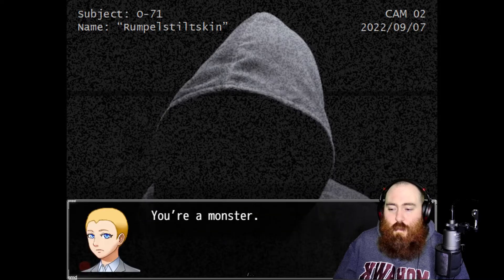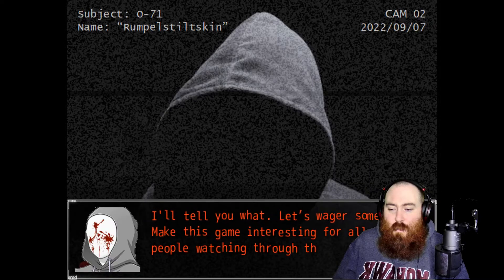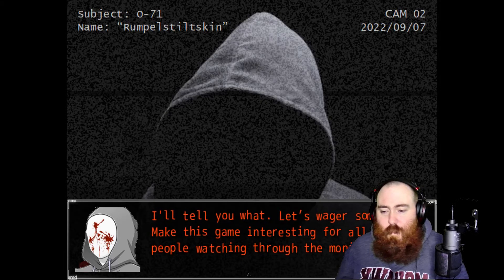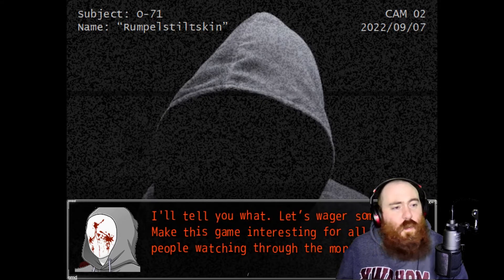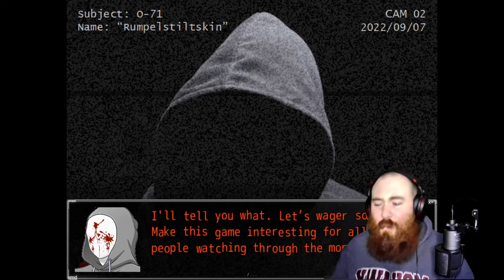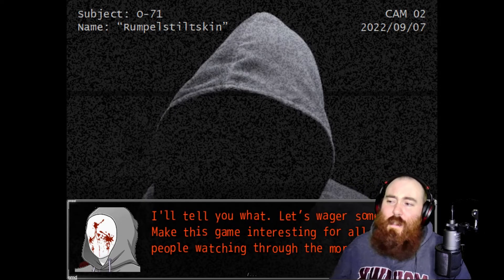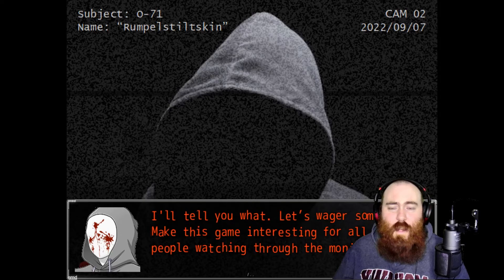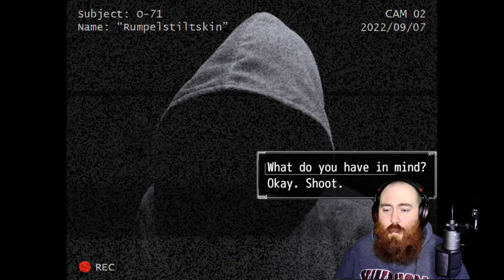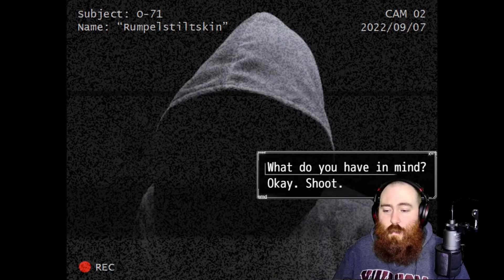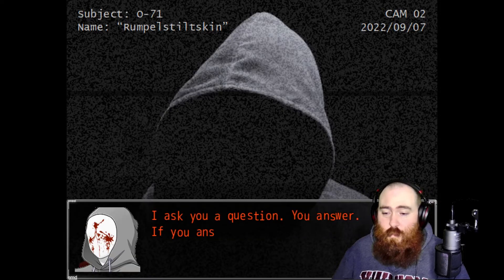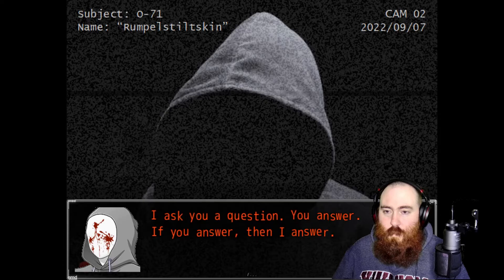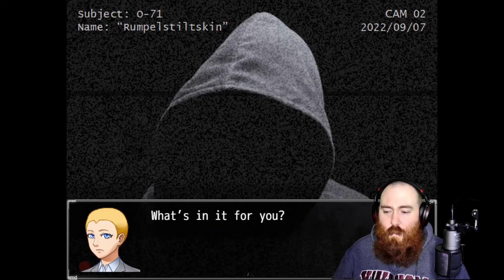You're a monster? I'll tell you what, let's wager something. Make this game interesting for all the people watching through the monitors. Oh I don't like this. This was a fun looking little game until... Sure. I ask you a question, you answer. If you answer, then I answer. Okay.